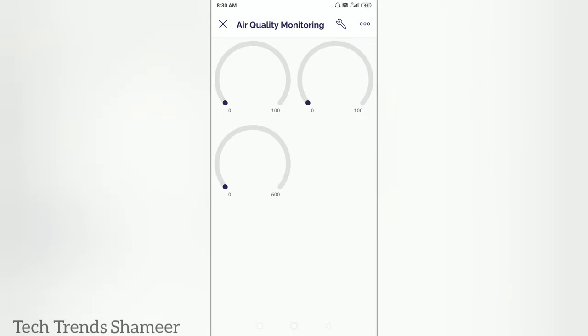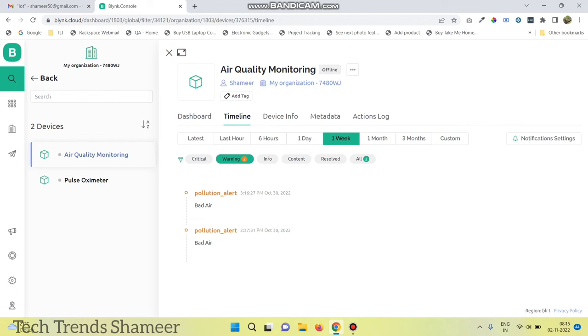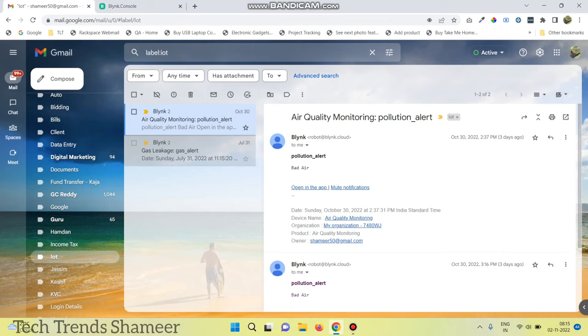Now we can check the output. We will get the pollution alert notification in the Blynk dashboard in the timeline menu. At the same time, we will also get an email.